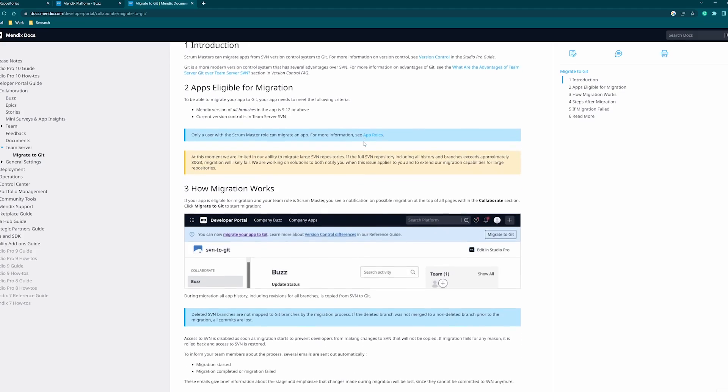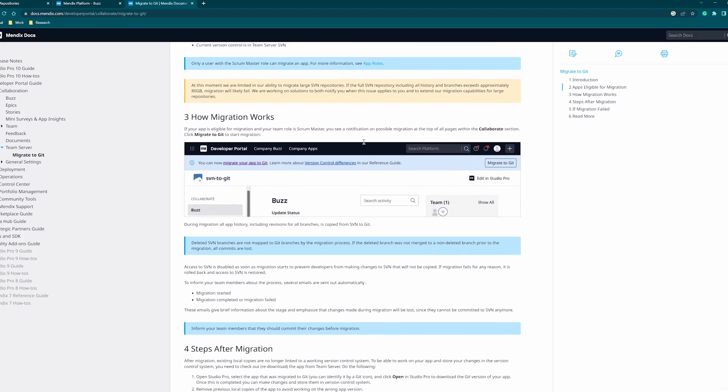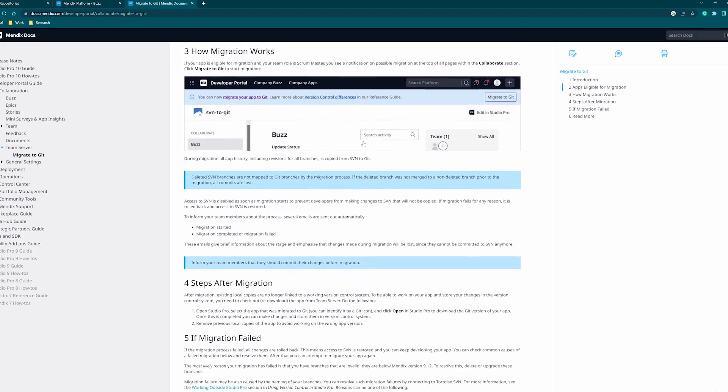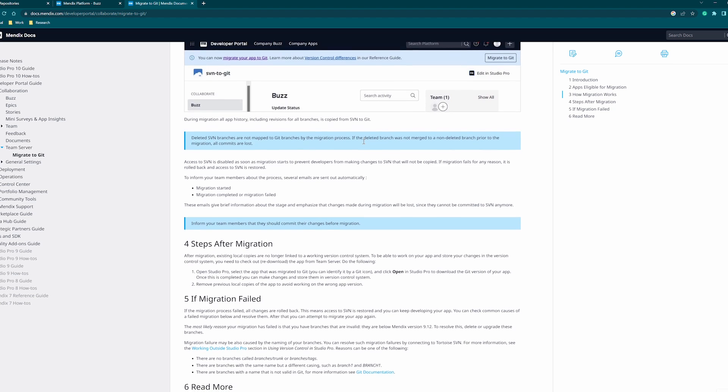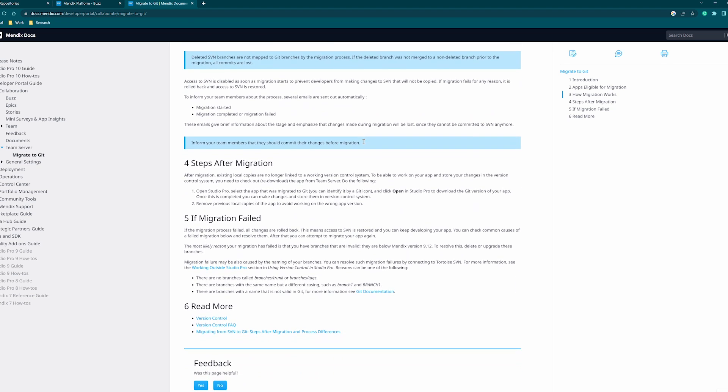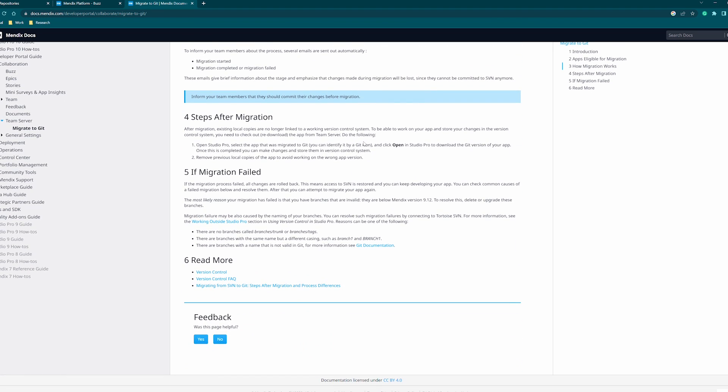Finally, you can use third-party tooling like GitHub Desktop if you need to manage things a bit more closely. If your app is not yet migrated over to git, simply search for 'migrate to git' inside the Mendix documentation pages for more information on making the change.